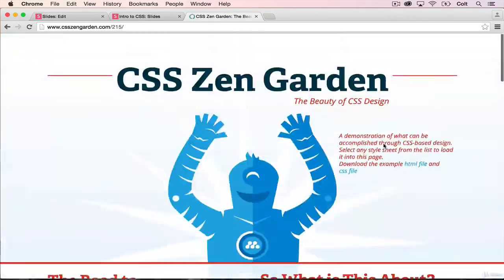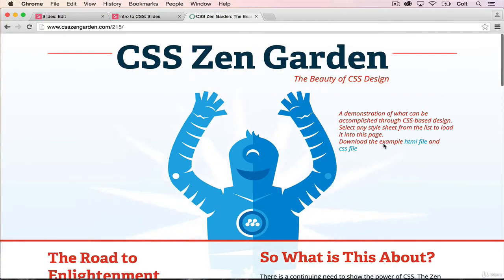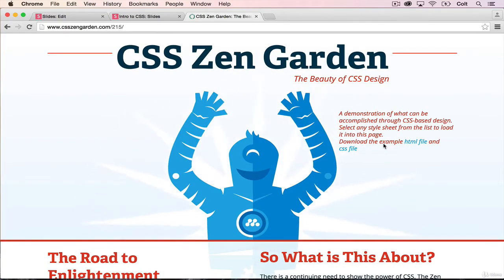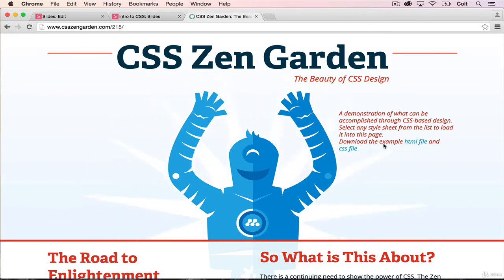So I'm showing this to you so that you can see how powerful CSS is. It basically is the skin as we talked or the adjectives for your structure.